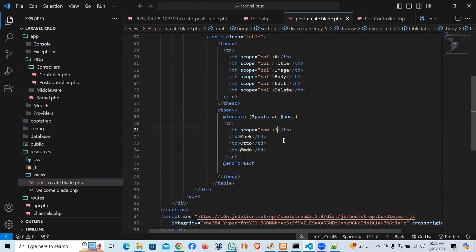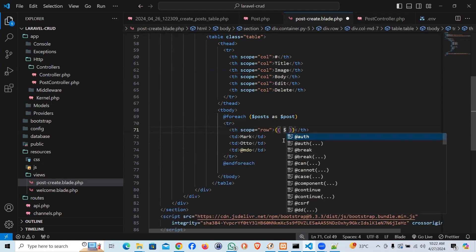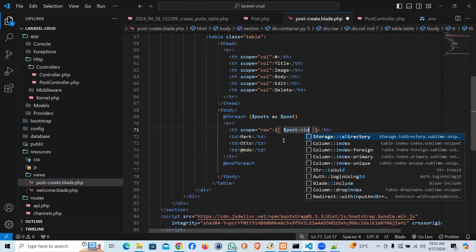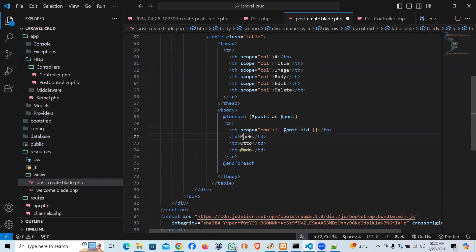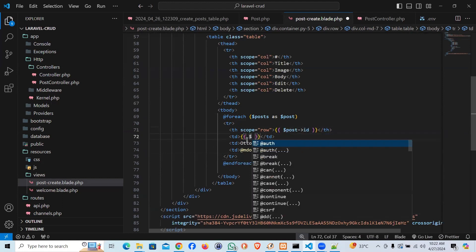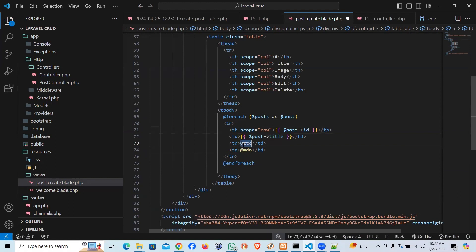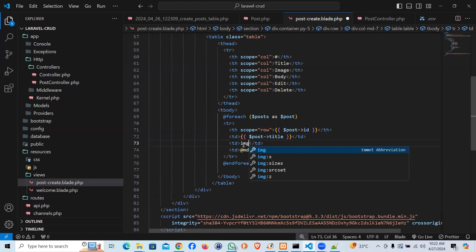And that's supposed to be the ID. So I'm going to say post ID. That's going to be name post. The post will be title. And this is supposed to be image. So I would say image tag.